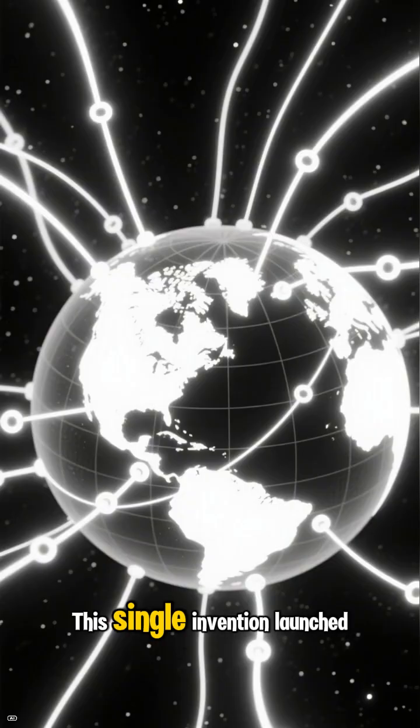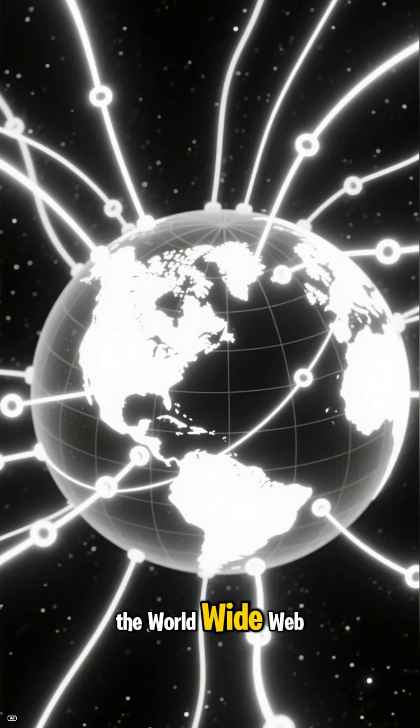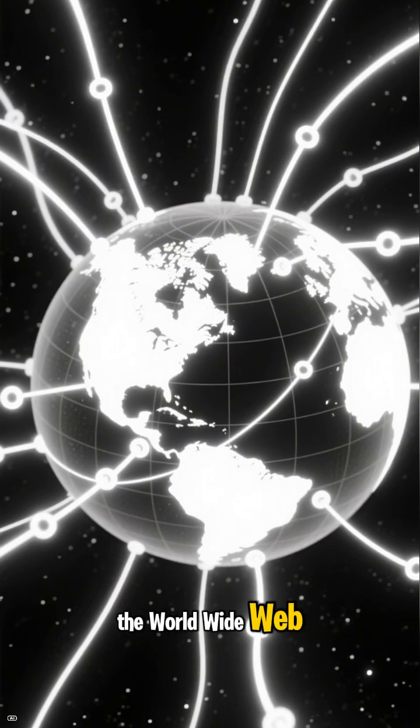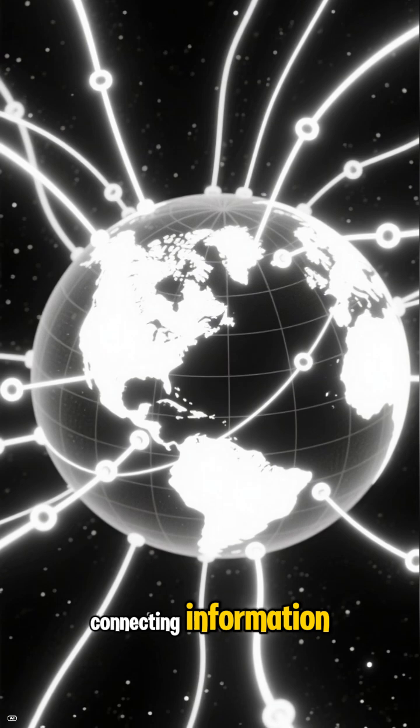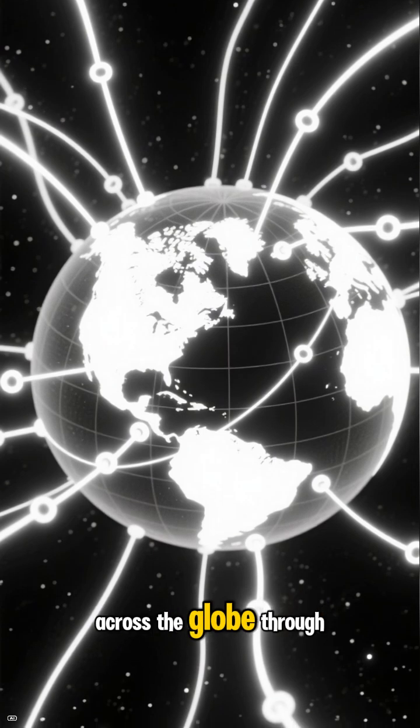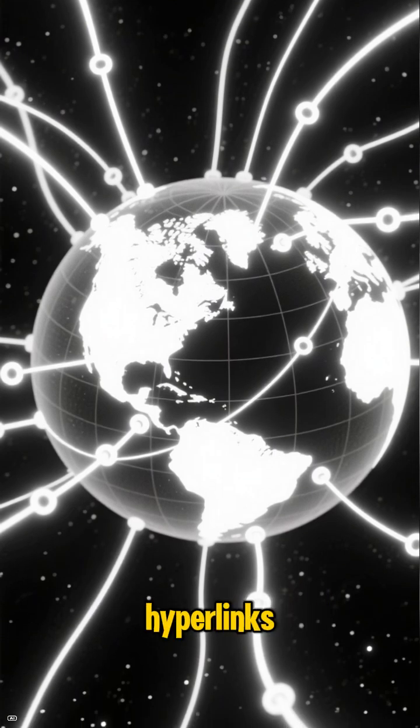This single invention launched the World Wide Web, connecting information across the globe through hyperlinks.